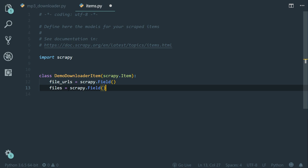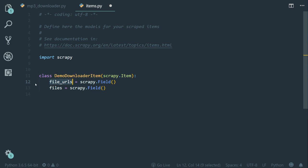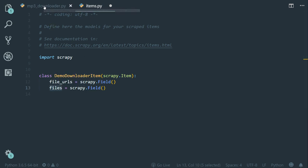Now naming the two fields like this is compulsory. It's a must because the files pipeline by default will later grab the URLs from this file_urls field, download each one of them, and then store them in the files field.